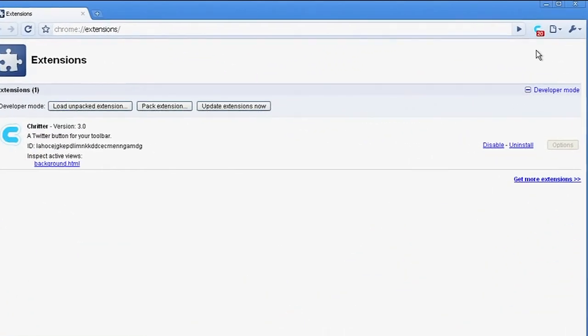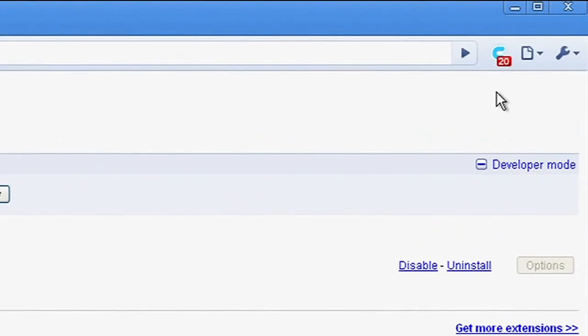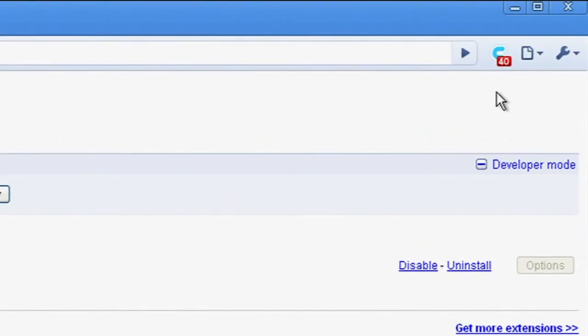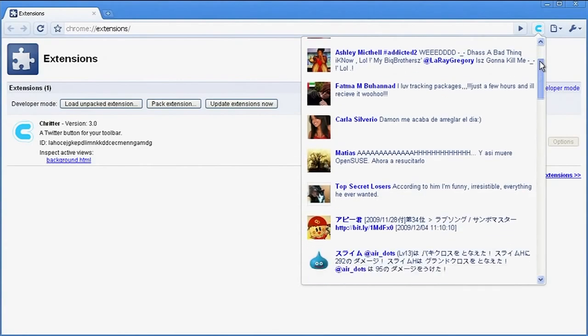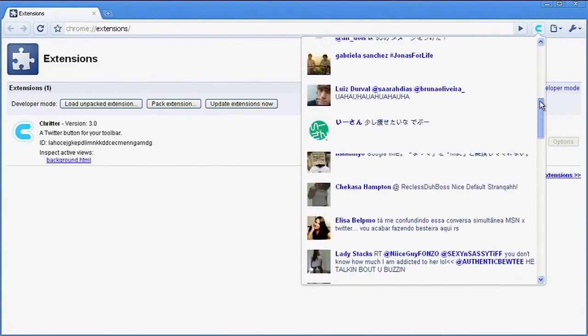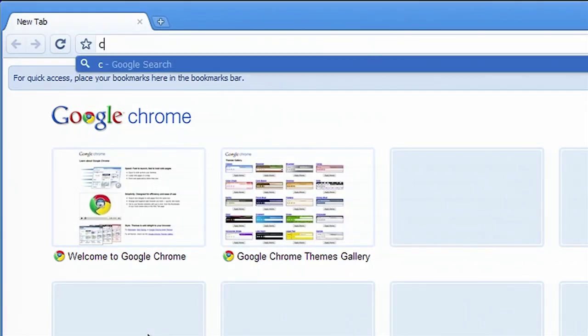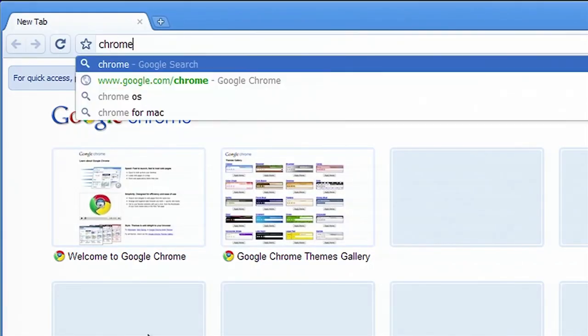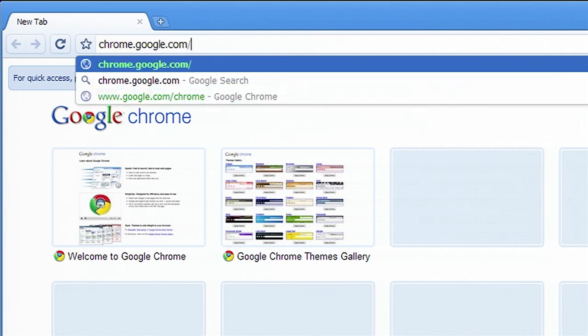Number five, publish your extension to the Chrome Web Store or distribute it privately if desired. After testing and making any necessary adjustments to your Chrome extension using DevTools, it's time to publish it. Publishing on the Chrome Web Store is the most common method, but you can also choose to distribute it privately if you prefer.